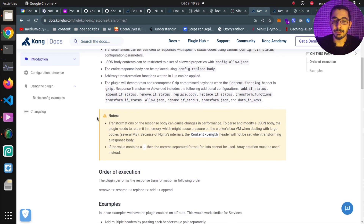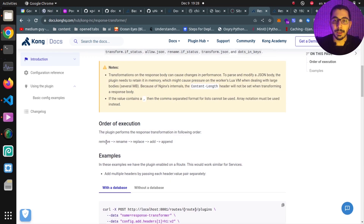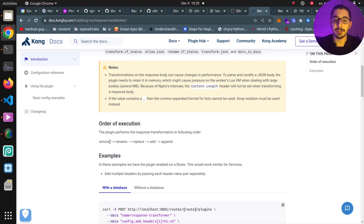Going further in the documentation page, we can see the order of execution of the functions we can implement with this plugin. The plugin will initially try to remove things we declared — for example, if our backend services have data in their response body that we want removed before sending to the client without changing our backend services. Next, the plugin will rename, then replace, then add, and then append the data defined in the configuration file.